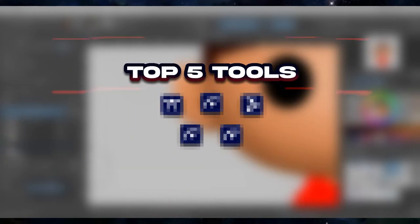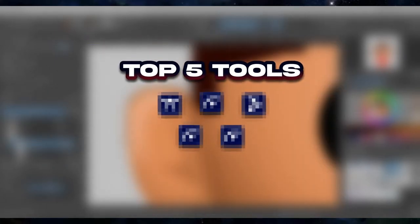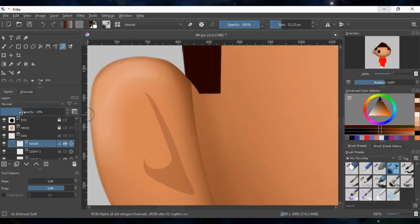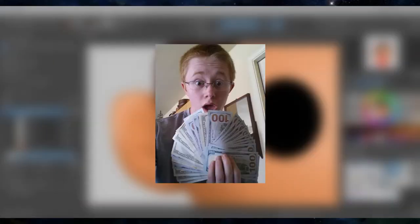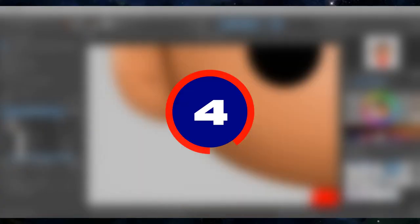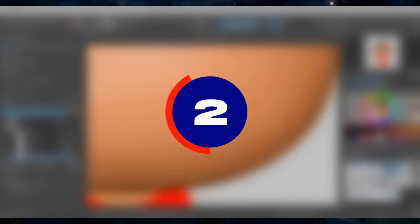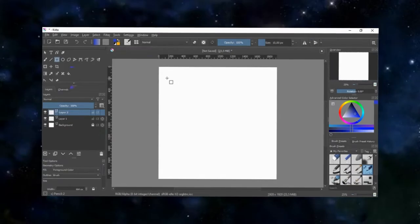Today we'll be looking at Krita's top 5 tools to use for vector graphics. If you're planning on creating some cool vector graphics but don't have that Adobe Illustrator money like myself, make sure you stick around until the end of the video because this might be helpful to you.